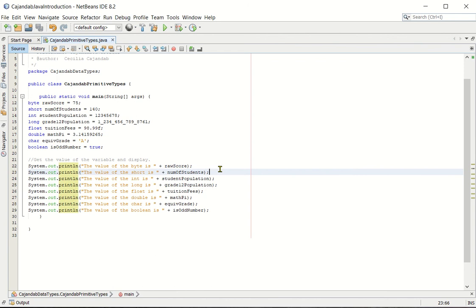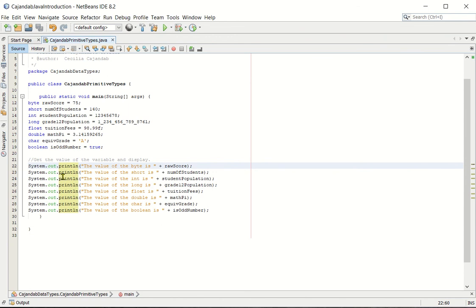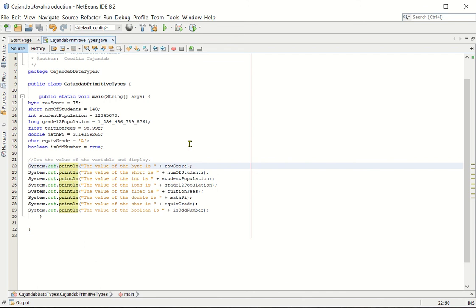So let's explain this line. You already know what is meant by system.out.println. This is used to display a text on our output window. So the text inside the double quote will be displayed as is. And then the plus symbol here, instructing the compiler to call our variable. In this example, we call the value inside the row score. Okay, so it is expected that the output for this is the value of the byte is 75.